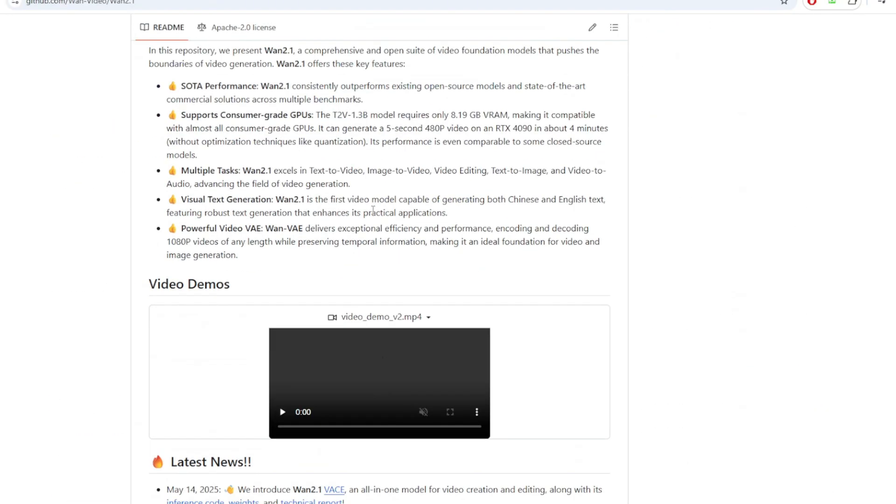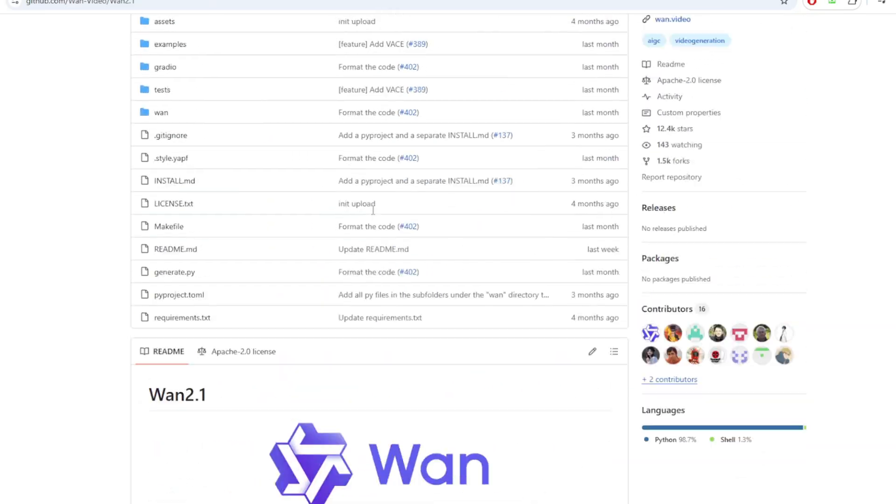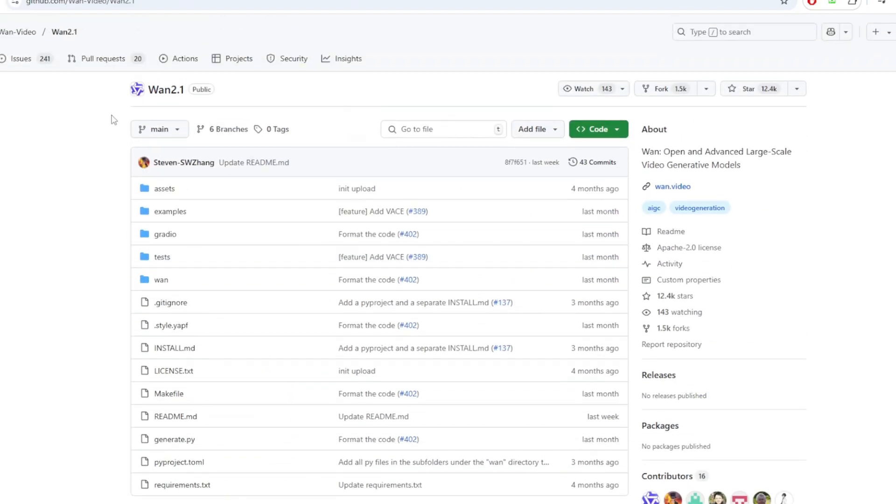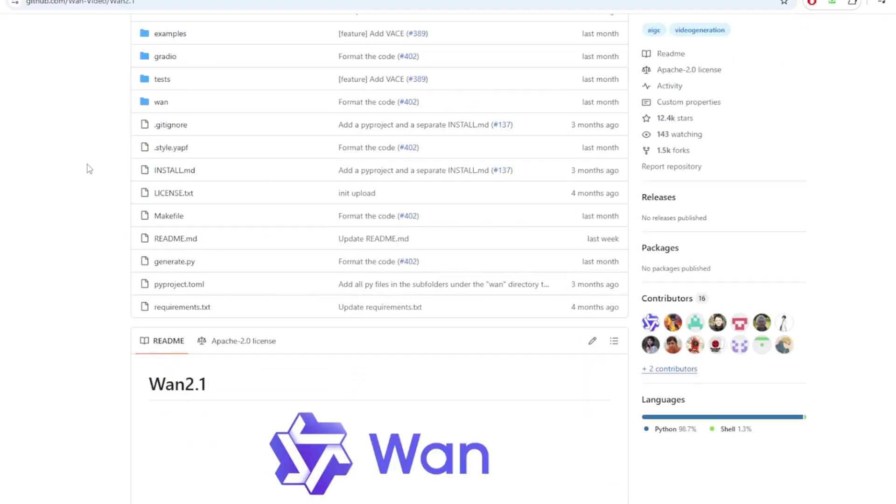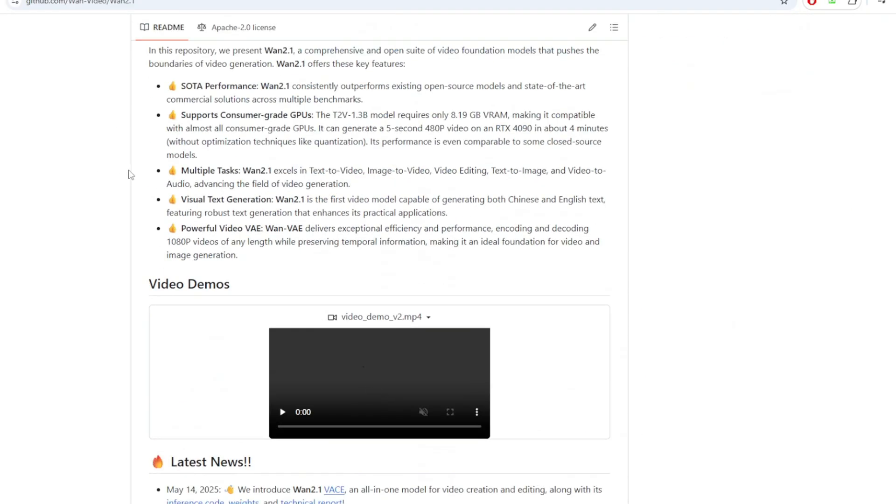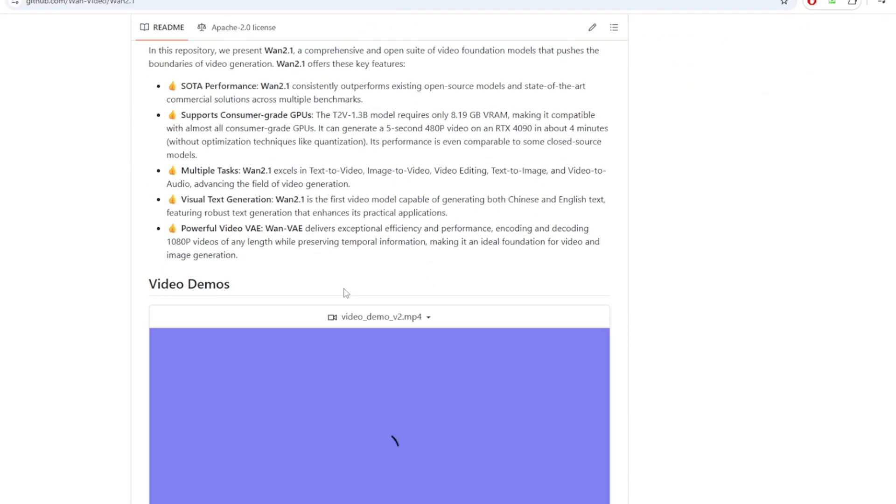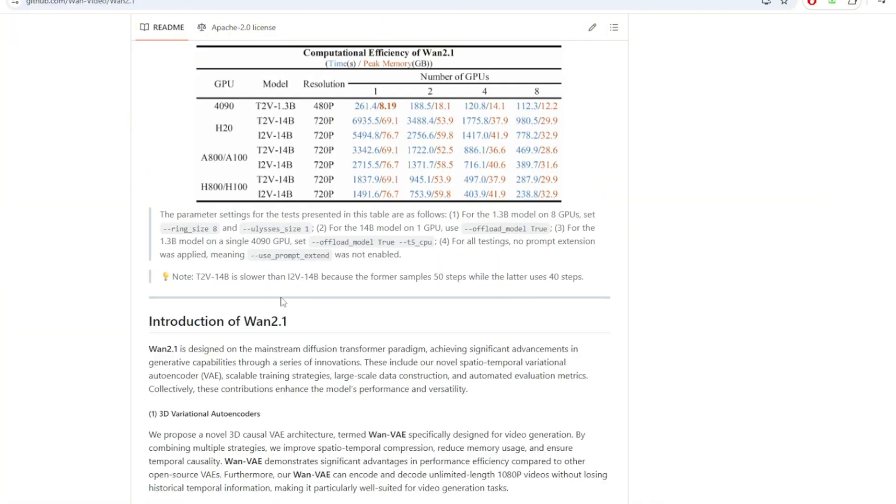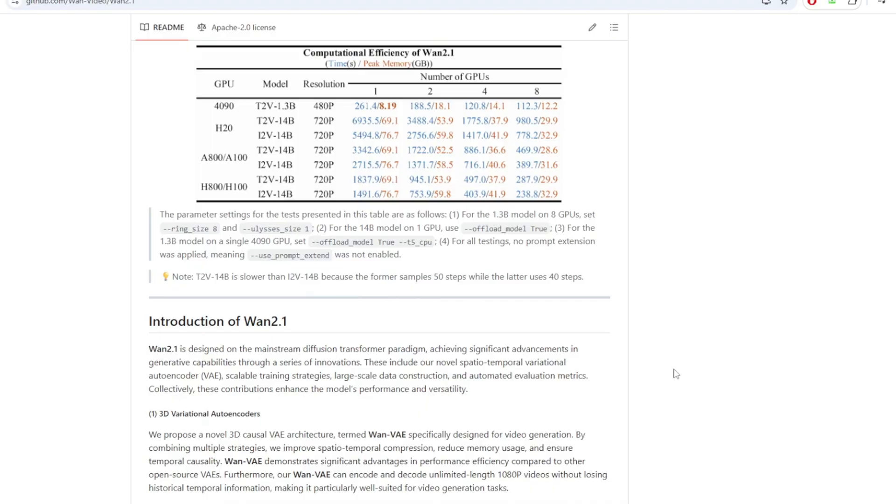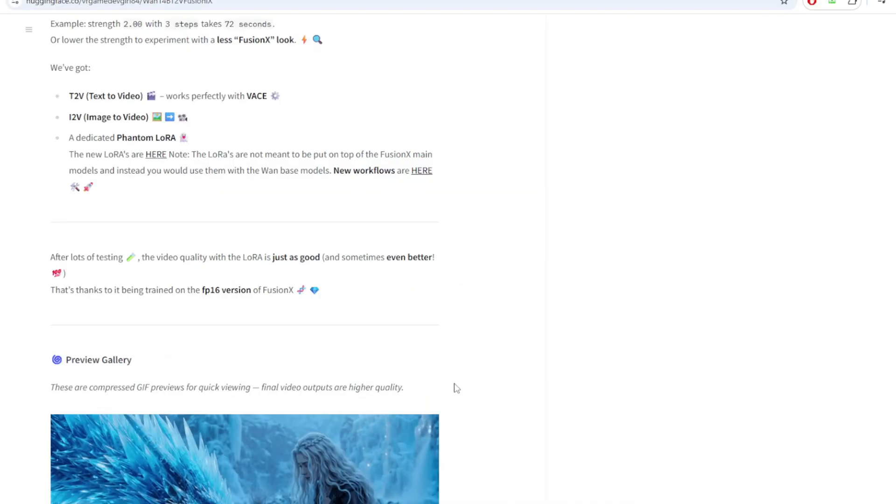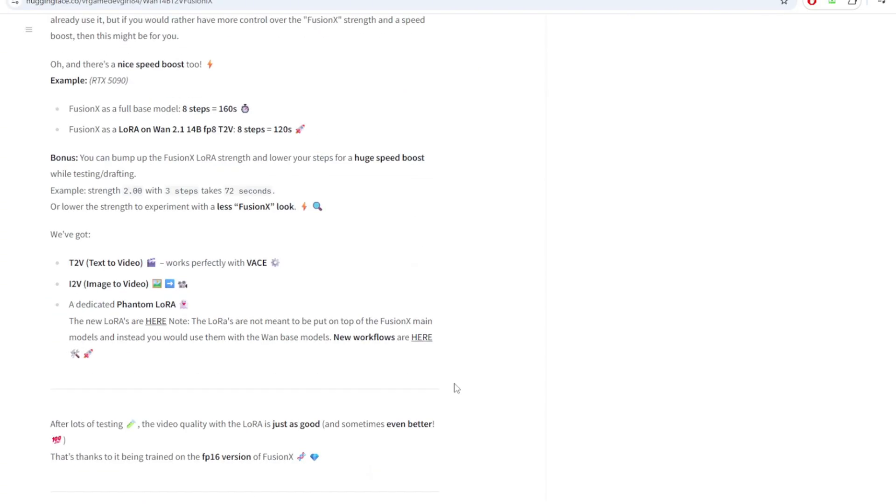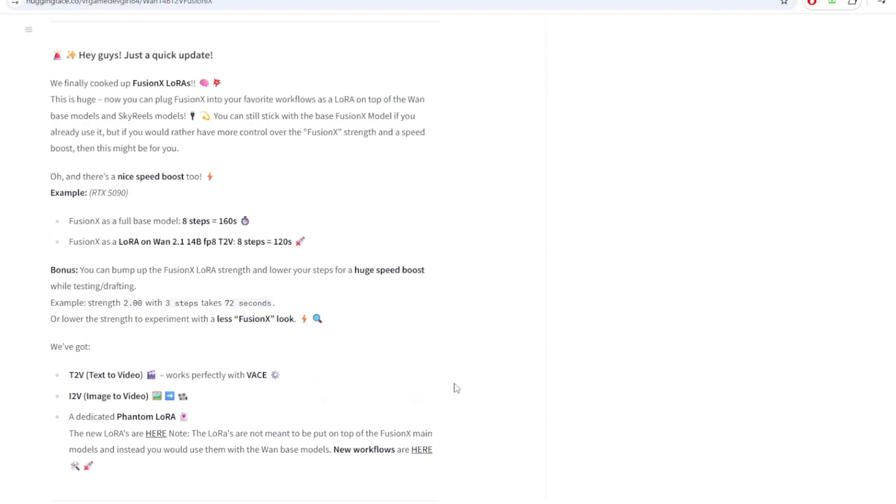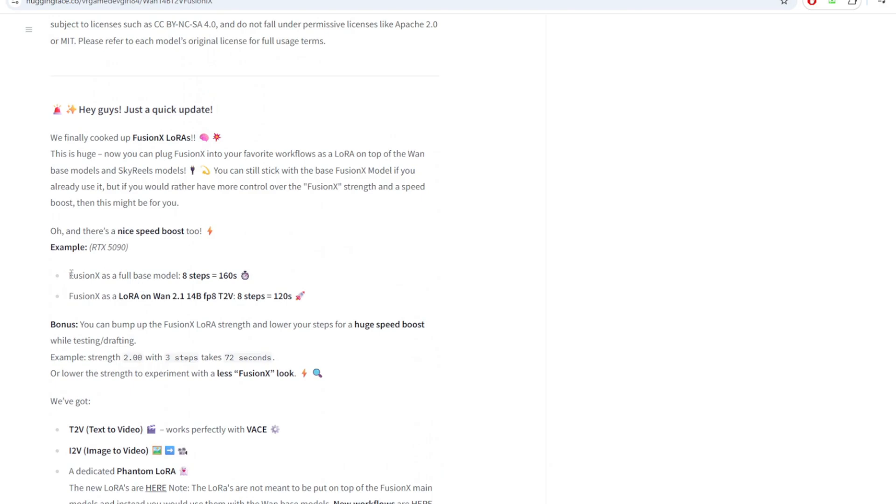With the original One 2.1 from Alibaba, you already had an incredible base text-to-video and image-to-video generation, but the problem with this model is that it has a very long generation time and it sometimes took more than 50 plus steps just to get a few seconds of a decent footage of a video.